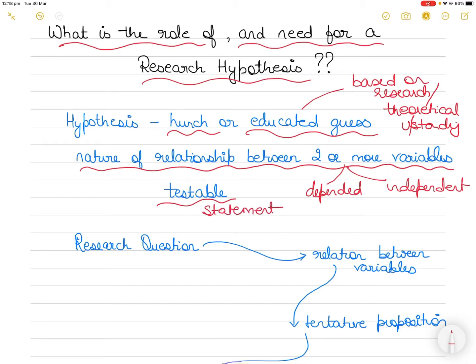The most important thing is that the statement is expressed in a form of a testable statement — that means whatever you express, you should be able to test it and measure it. You are not only making a statement, but you are also saying that you know how to go about testing it. Whether your statement will be proved correct or not depends on the research findings, but you should be able to test it.